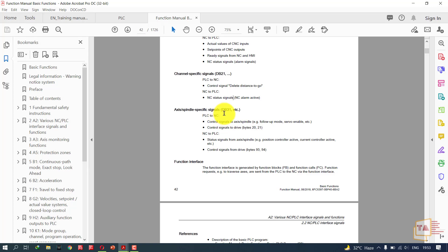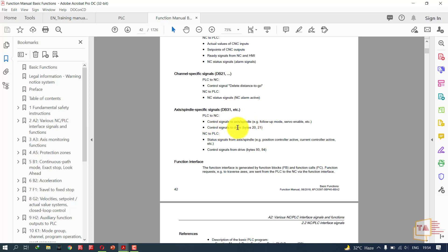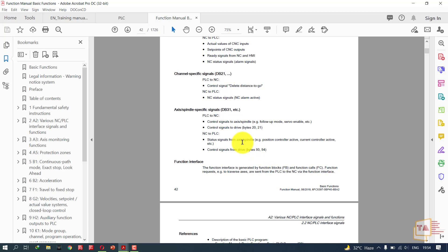Using DB31 we will send signals from PLC to NC. What type of signals? Control signals to axis, spindle, and control signals to drive. They have mentioned servo enable, follow-up mode, and so on. This is an overview of how the PLC and NCK are working, how they are speaking together using data blocks. You should master these data blocks, then only you will be able to efficiently troubleshoot on the machine, especially Siemens CNC controllers.